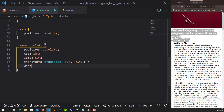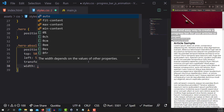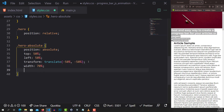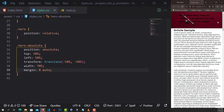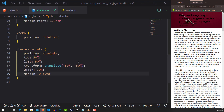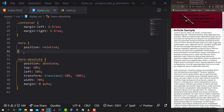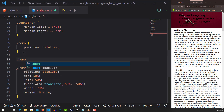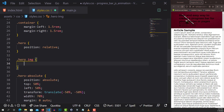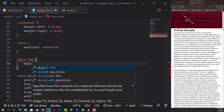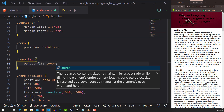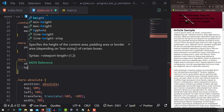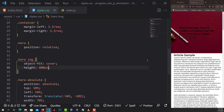I want to give the hero a width of 70% and a margin of 0 auto to center everything. Now if I hit save, you can see this text is right in the image. For the hero image, I'll set object-fit to cover and the height to 400 pixels. Now we have a much bigger image.